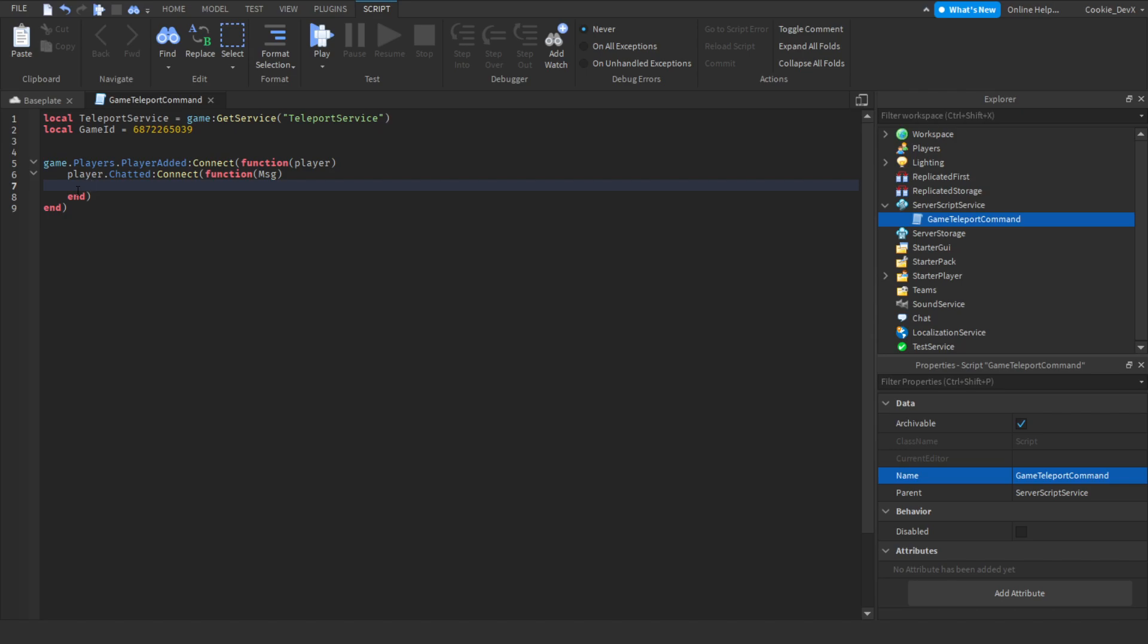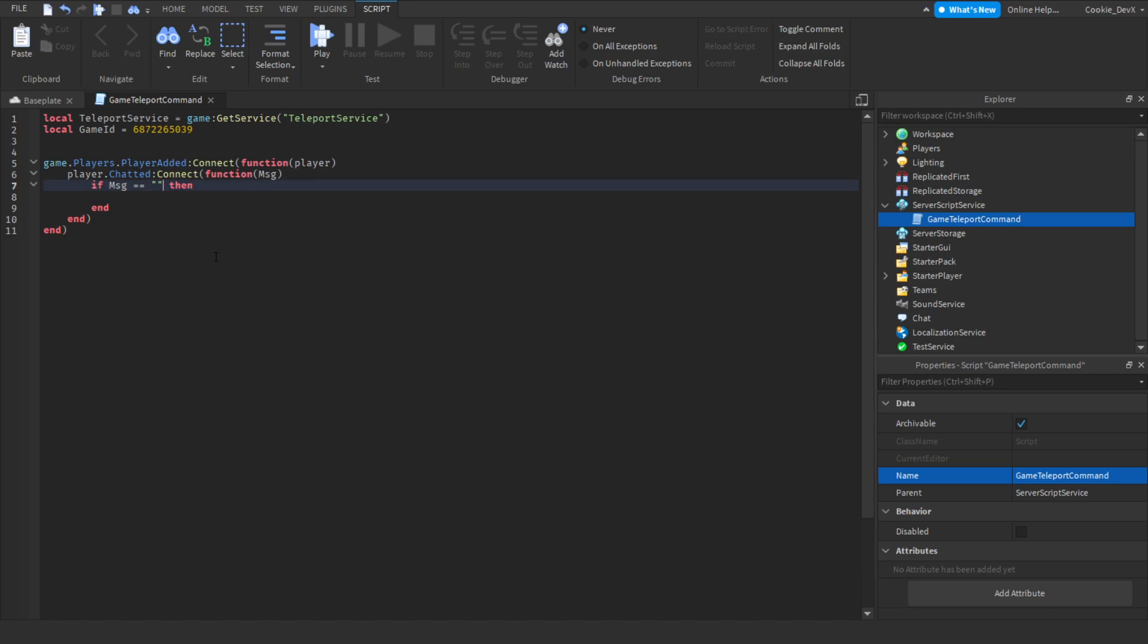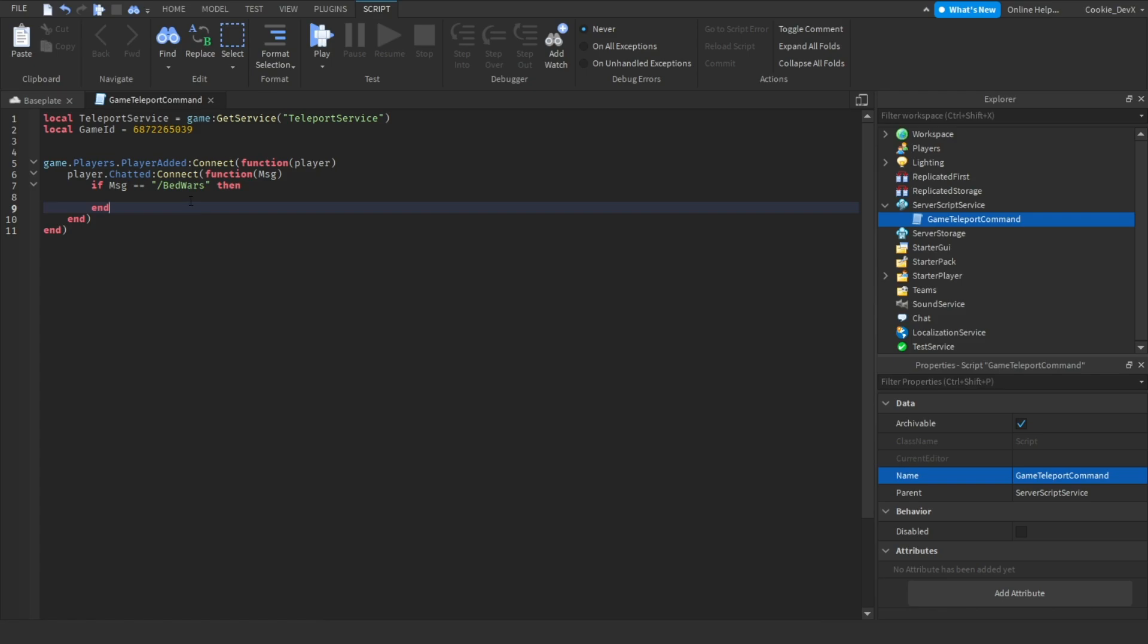Then we're going to drop a line. So when they chat a message, we're going to get the message, and now we're going to say if message equals, then string. Now we need to edit what's inside of this string. Here we're going to put in our command. If you wanted to link this to your training center, you could set the command to slash train. If you wanted to link it to your application center, you could set it to slash apply. But I want to link it to BedWars, so I'm just going to put slash BedWars.